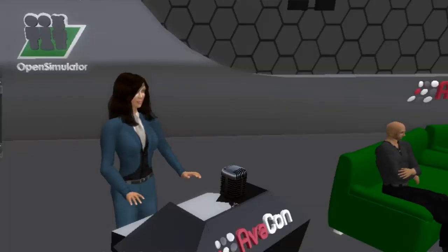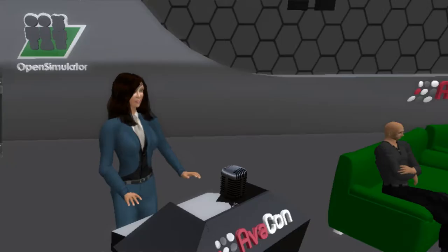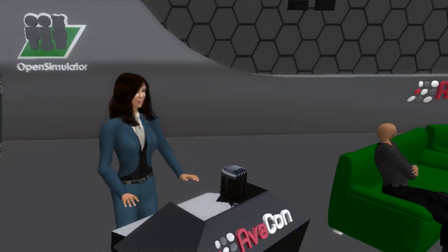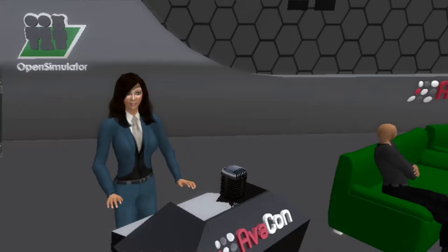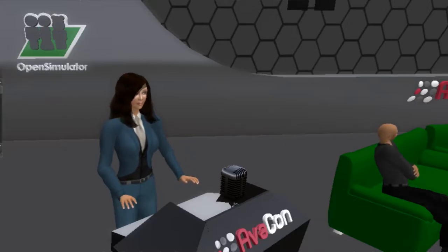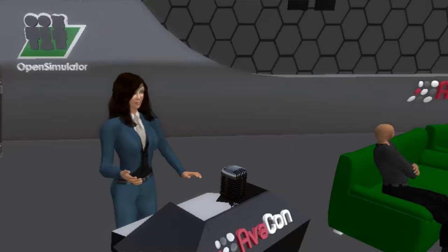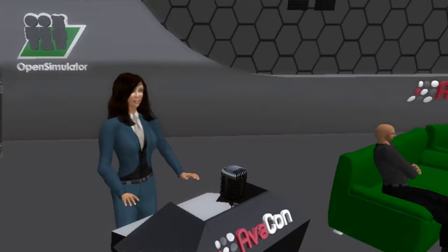Welcome to the 9:30 to 10 AM session of the 2016 Open Simulator Community Conference. This session is entitled 'Google Maps and Panoramas in Immersive VR Environments,' which takes a look at how mixing 3D content with real-world geolocated visual cues enhances the knowledge a person acquires during a virtual training.